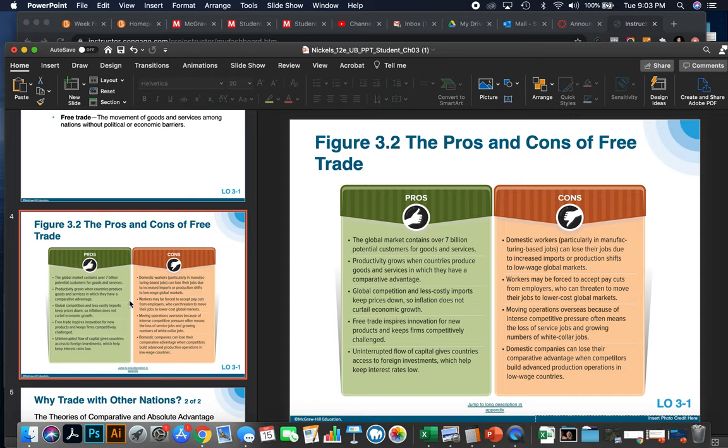Some cons that come along with free trade: domestic workers, particularly those in manufacturing-based jobs, can lose their jobs due to increased imports and production shifts to low-wage global markets. I'm from Cleveland, Ohio, which was a steel town at one time. Unfortunately, in the 80s and 90s, the United States started importing steel from China, as opposed to making it and buying it within the country.